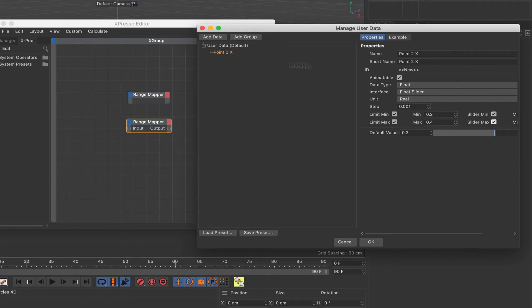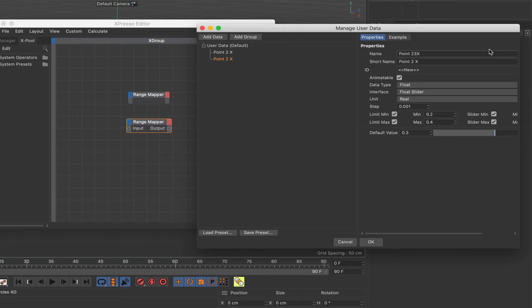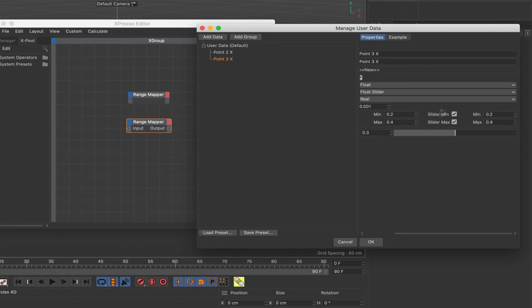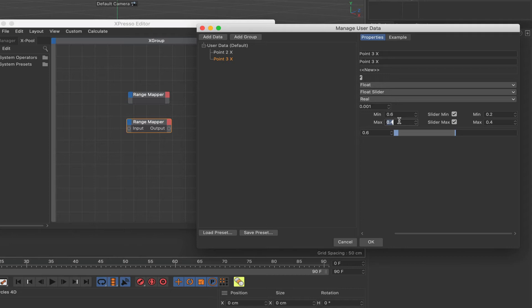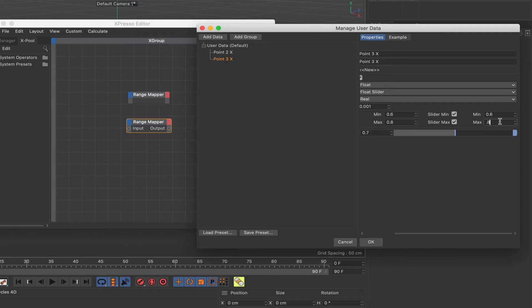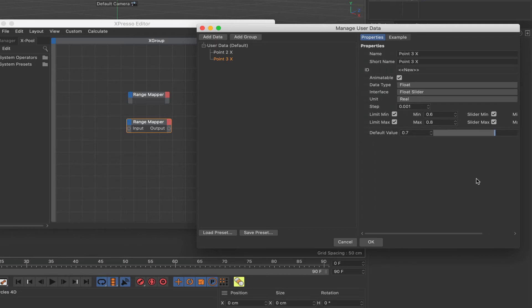So that's the first piece of data done. I'm going to just copy this down and change this to point 3 X and also change this data here. Don't get caught out and forget to change these, you do need to change them. What I'll do here is say 0.6 for the maximum, I'm going to go 0.8. The default value 0.7 and I'm going to reset these here so 0.6 and 0.8. That's fine, that's all set up for us.